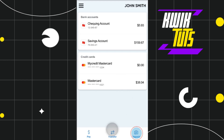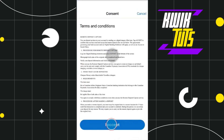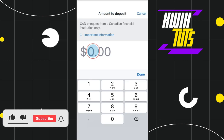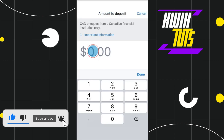Once you have successfully logged in, you are going to see a deposit tab in the bottom right hand corner of the screen. Simply click on deposit and you will be landed on the terms and conditions page where you will have to click on I accept.